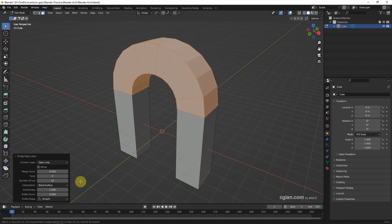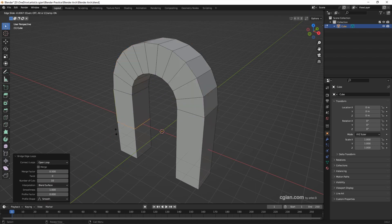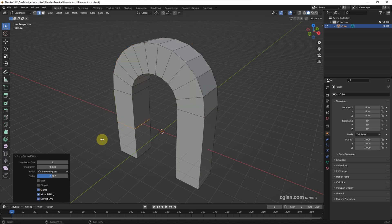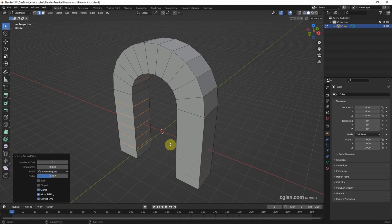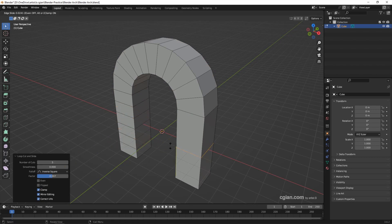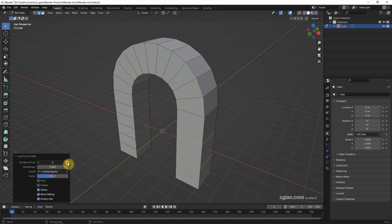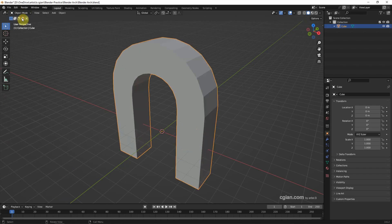Now we can use Ctrl+R to add loop cuts. I snap it and add number of cuts here. Then Ctrl+R again, snap it, and add number of cuts here. Then we can go back to object mode.